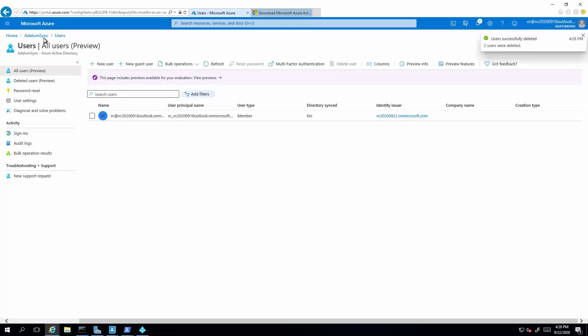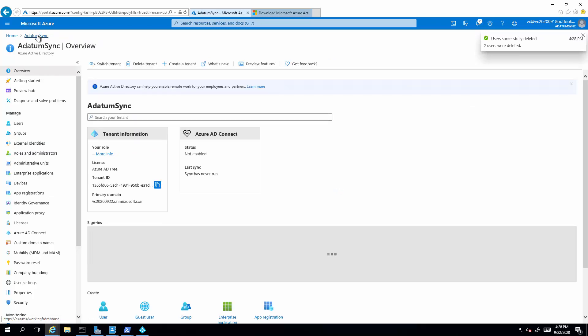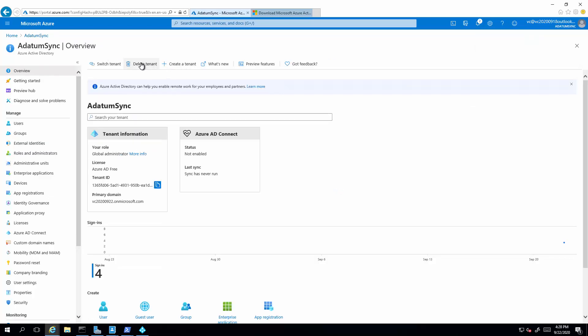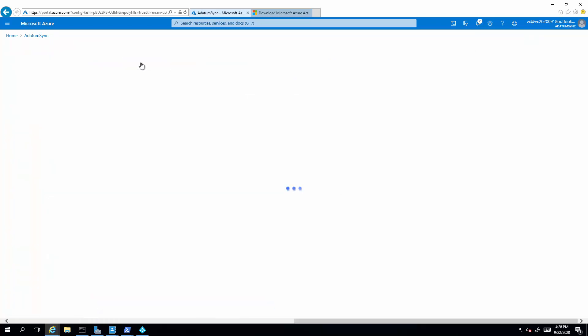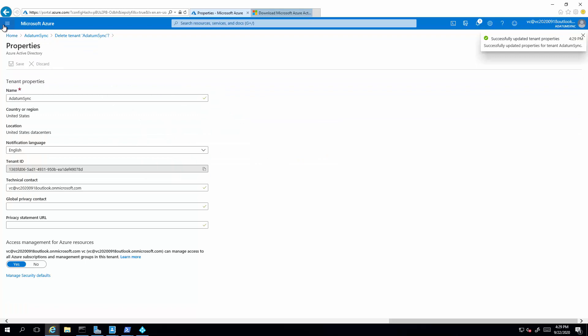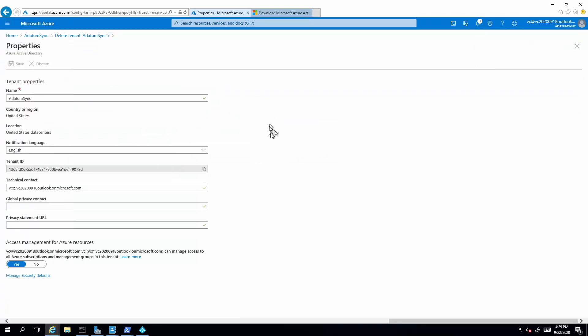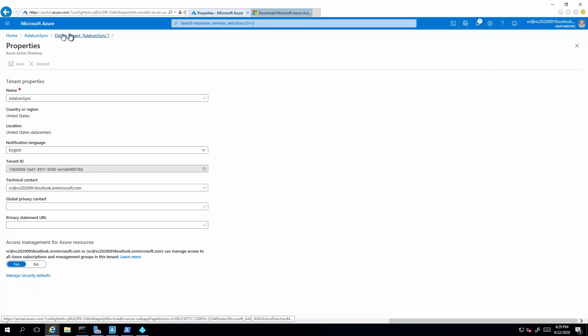Alright, so now we navigate back to directory and delete this tenant altogether, the adatum sync tenant. Alright. So if you follow the link to do the access management for Azure resources, set that to yes, save it, and then you'll be able to delete the tenant.